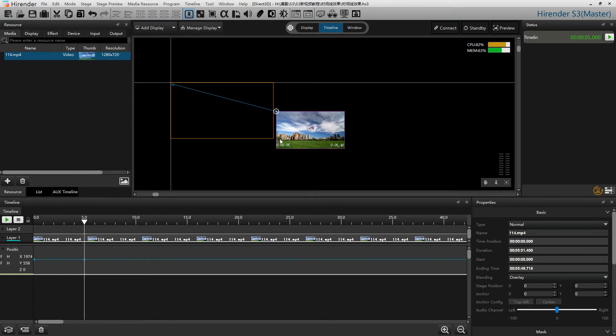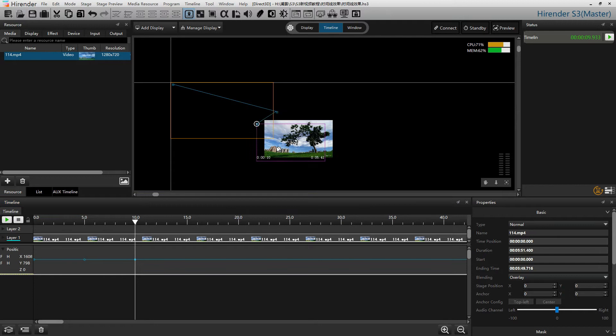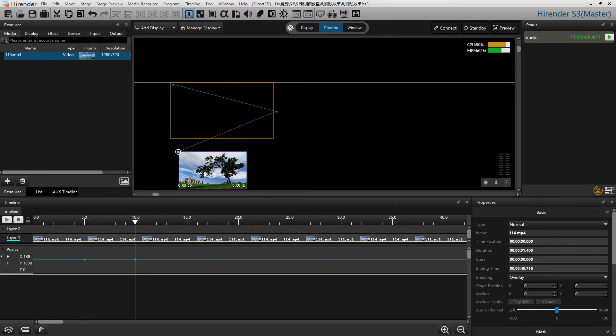Or you can click on the effect layer, set up a new node like 10 seconds, and drag the image to the position that you want at 10 seconds.